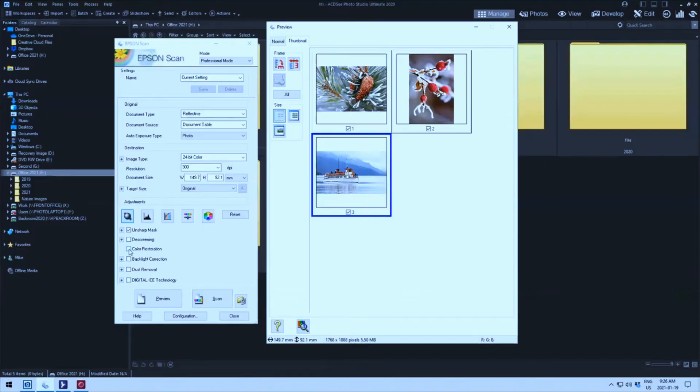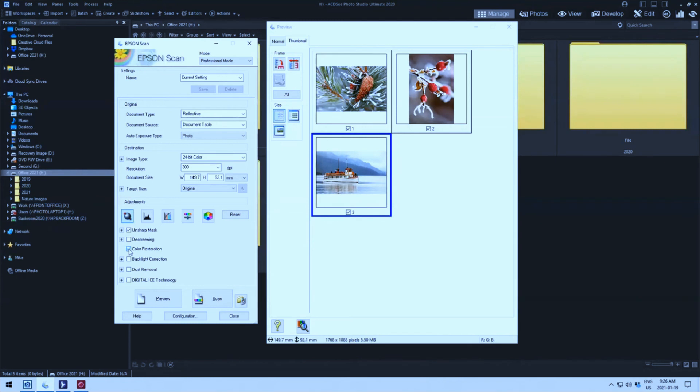The issue was whenever I went over and did any adjustments whatsoever, it would not adjust at a reasonable rate of time. Even something as simple as clicking on color restoration. You would click on it and it would just wait and nothing would happen. And then finally something would happen and it would do its adjustment.